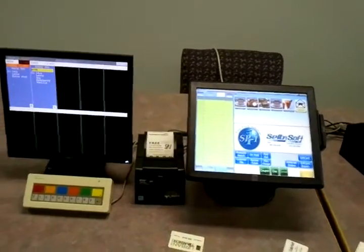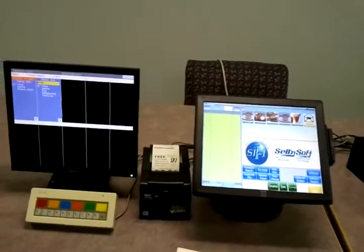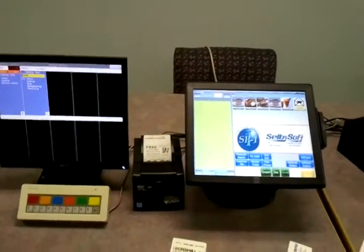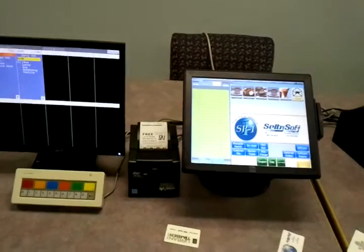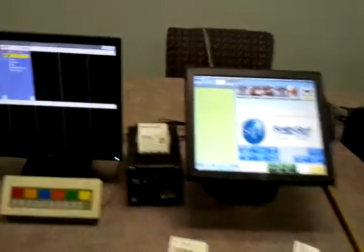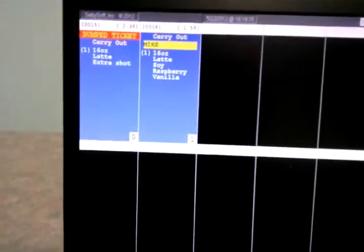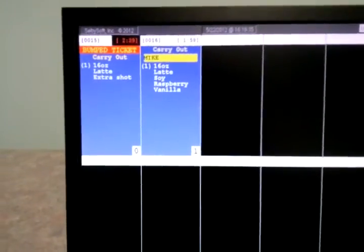Here's a quick order we're going to take to show off the barista monitor in SP1. Here's the barista monitor. This is what a barista would see.